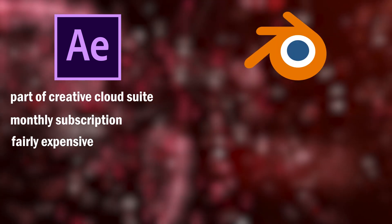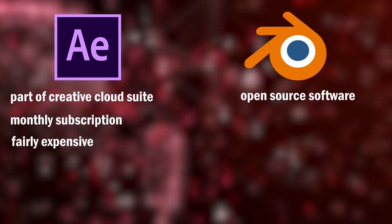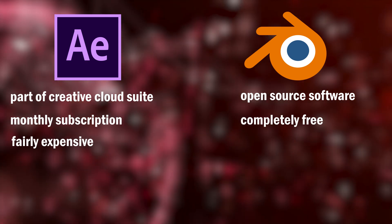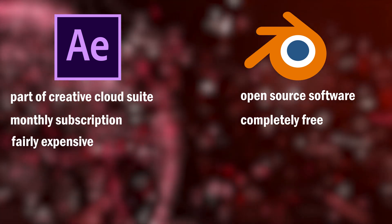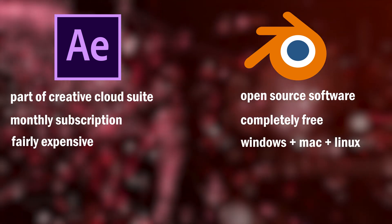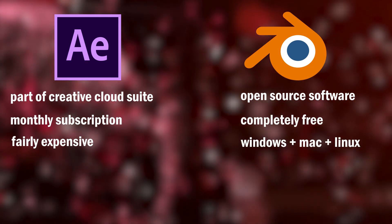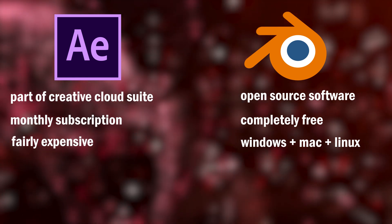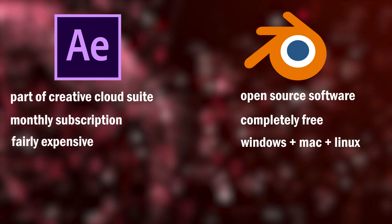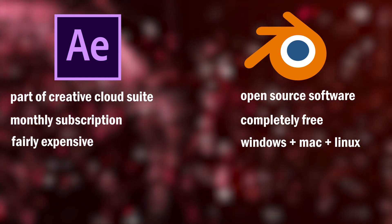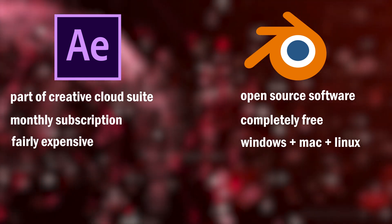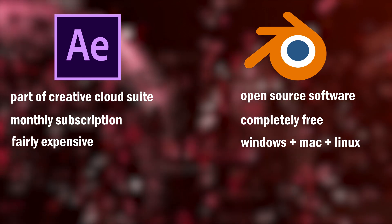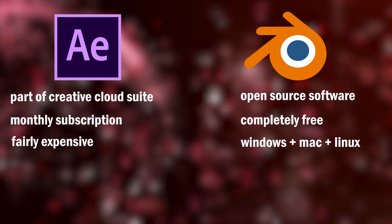Blender, being open source, is completely free to use, and it is available on multiple platforms, including Windows, Mac, and Linux. This makes it a more accessible option for users who are on a budget or who prefer to use open source software.